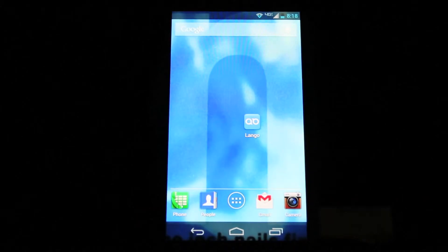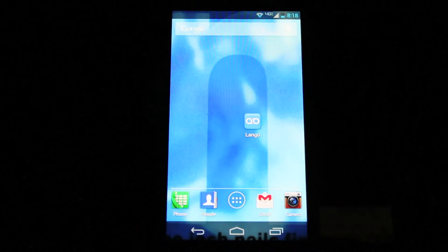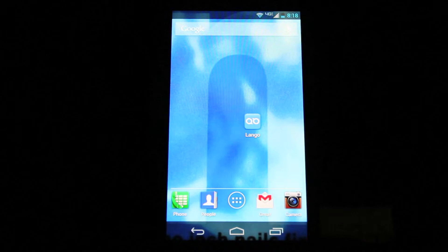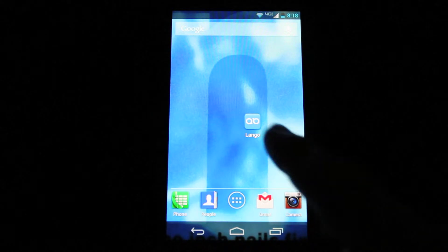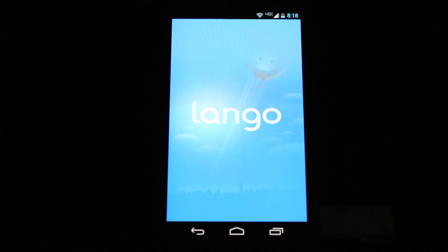Here's a quick start guide for Lengo on Android. Open the app after downloading it from the Google Play Market. The first screen you'll see is the Messages screen.